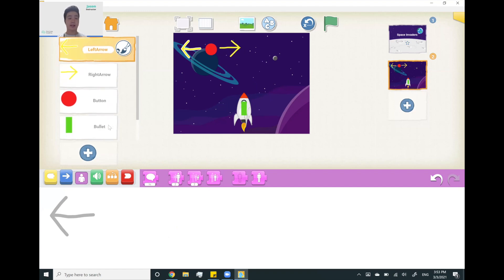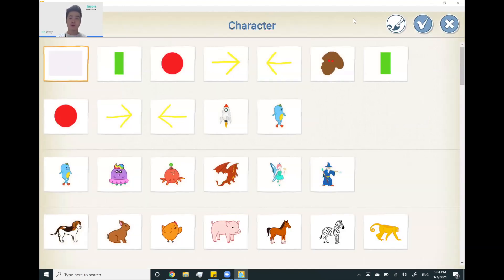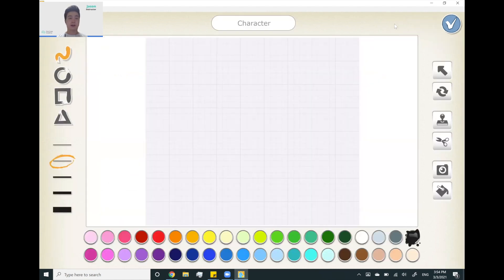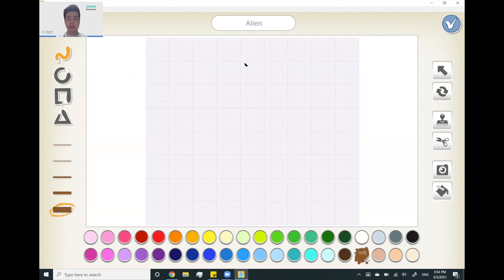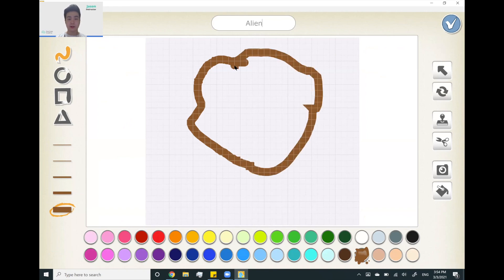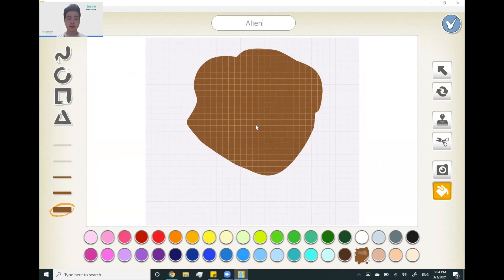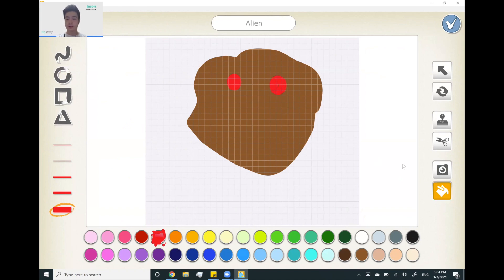Now we should make our aliens. We're going to draw them — click on create sprites, new sprite, and edit our character. Change the name to 'alien.' We can use freestyle and take a brown color and just draw any shape here. Use the filler tool to fill the whole thing up. Then use the circle option and use red for the eyes, forming the eyes for the alien. We can use the fill tool to fill the middle. And this will be our alien.